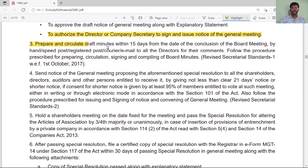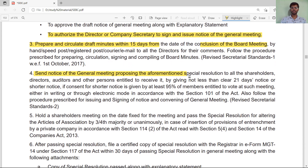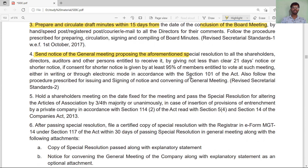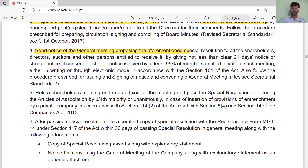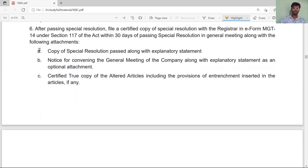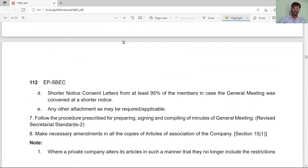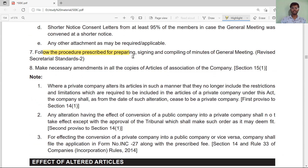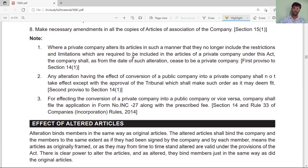The procedure summary: prepare and circulate a draft amendment at least 15 days before the conclusion of the meeting; send a notice to the general meeting proposing the form and special resolution; then hold a general meeting and pass by a majority of three-fourths; after that file the special resolution in MGT-14 within 30 days; and then file the altered articles with the ROC, following the procedure as per the revised secretarial standards.